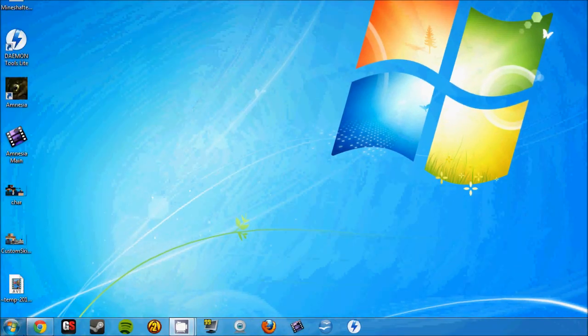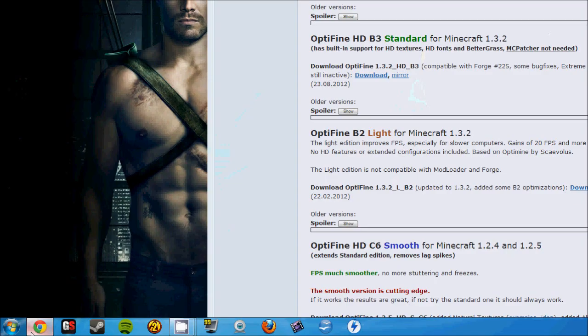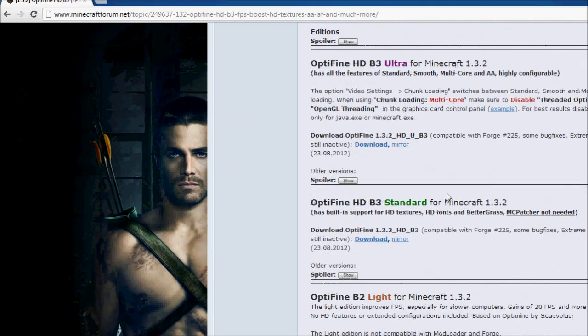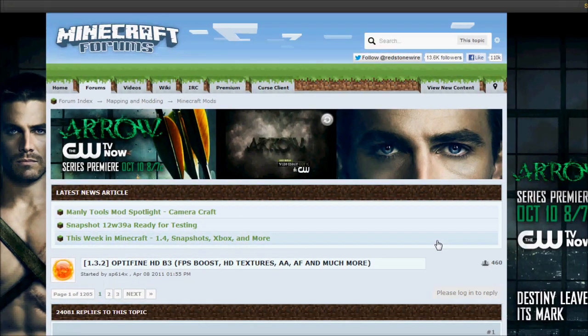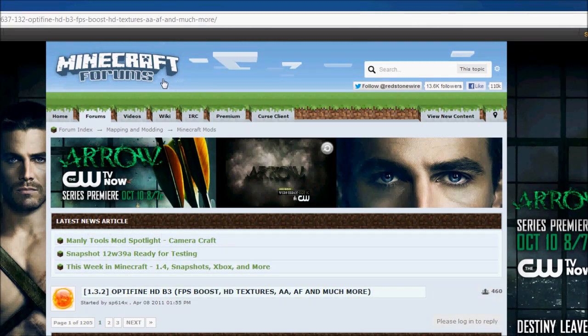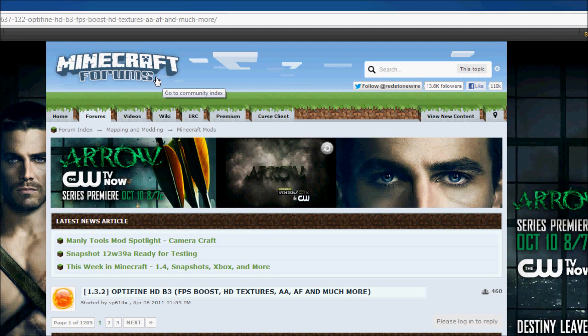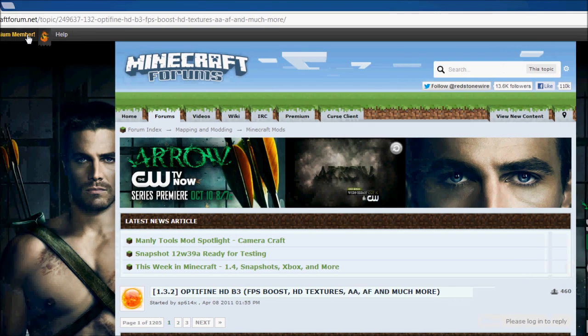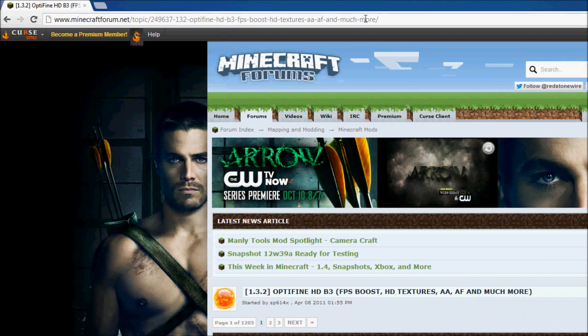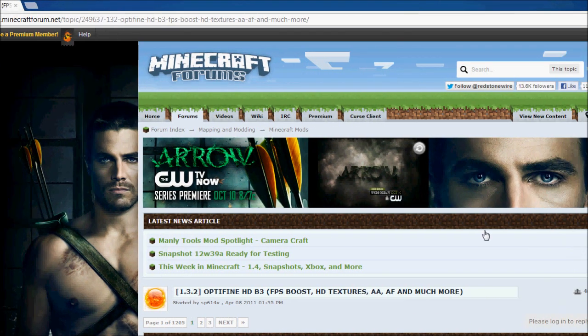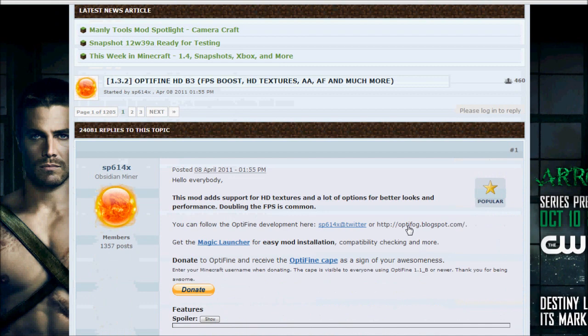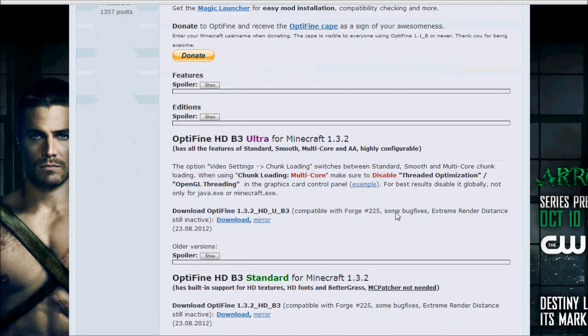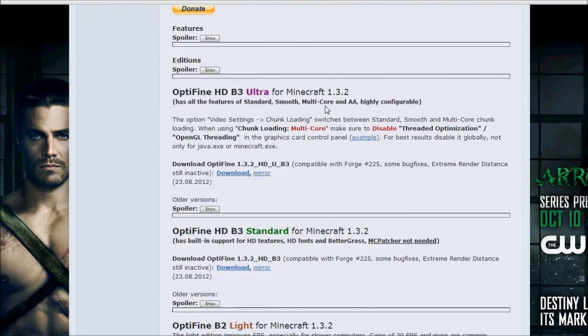Now, the third step that I have for you guys is Optifine. You're going to find it in the Minecraft forums. You can just Google search for Optifine, and I will include this link down in the description.